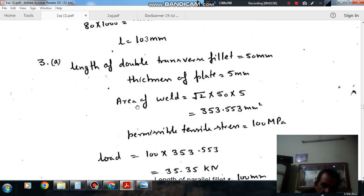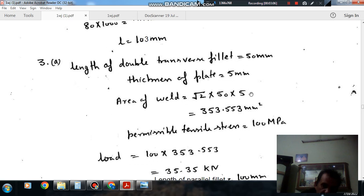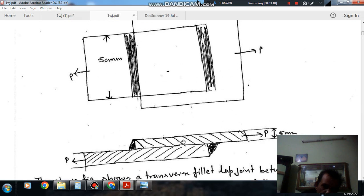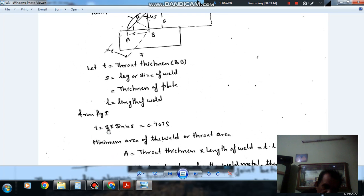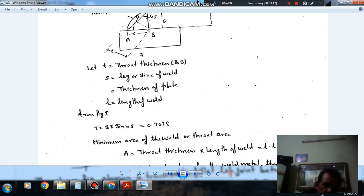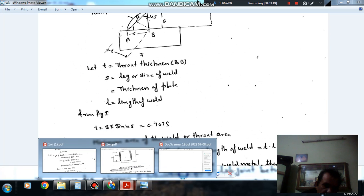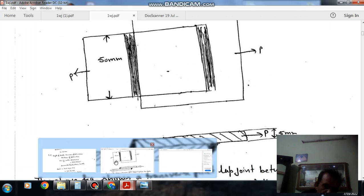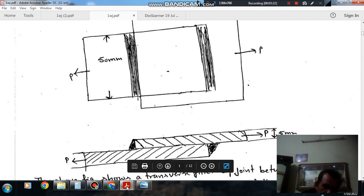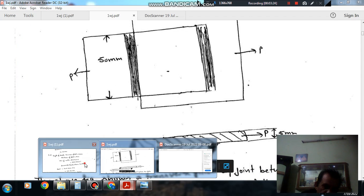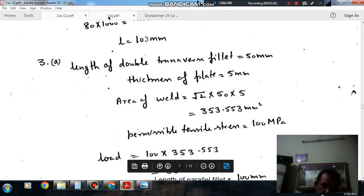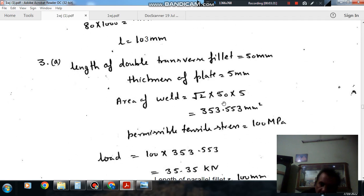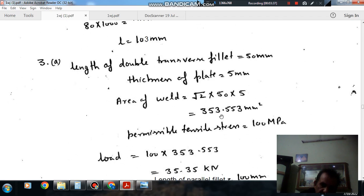So that is the throat thickness. And area of weld for this portion will be... for one weld it is S by root 2, for two welds it will be S into root 2. So for two welds, area will be root 2 into S into length of weld that is 50, which equals 353.553 mm squared.